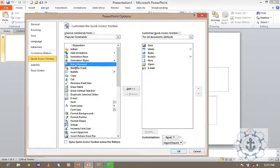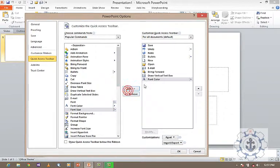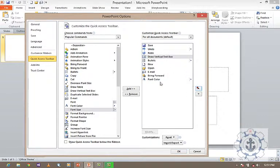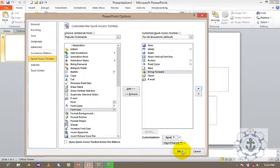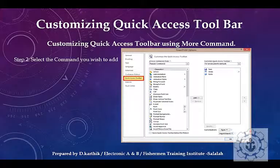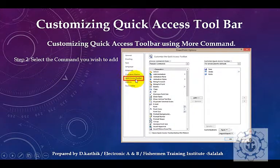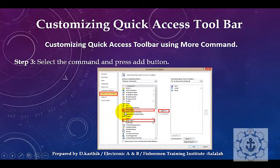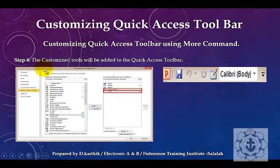Select the tools you want to add and press the Add button. Select the tool, press Add, select the tool, press Add. If you want to move tools upward or downward to change the sequence order, use the arrow buttons. You can change the order, and to apply the changes, press OK. Now your Quick Access Toolbar is customized — plenty of tools are available. Select the commands you wish to add, press the Add button, and press OK. The corresponding tools will be added to the Quick Access Toolbar.